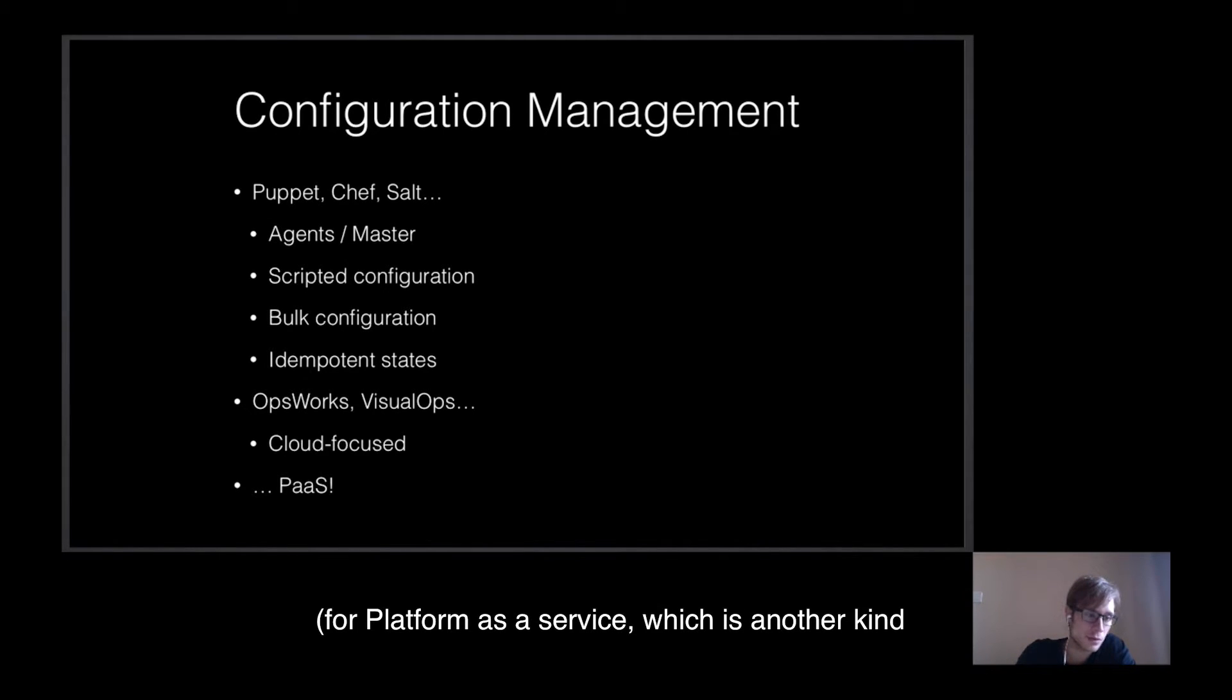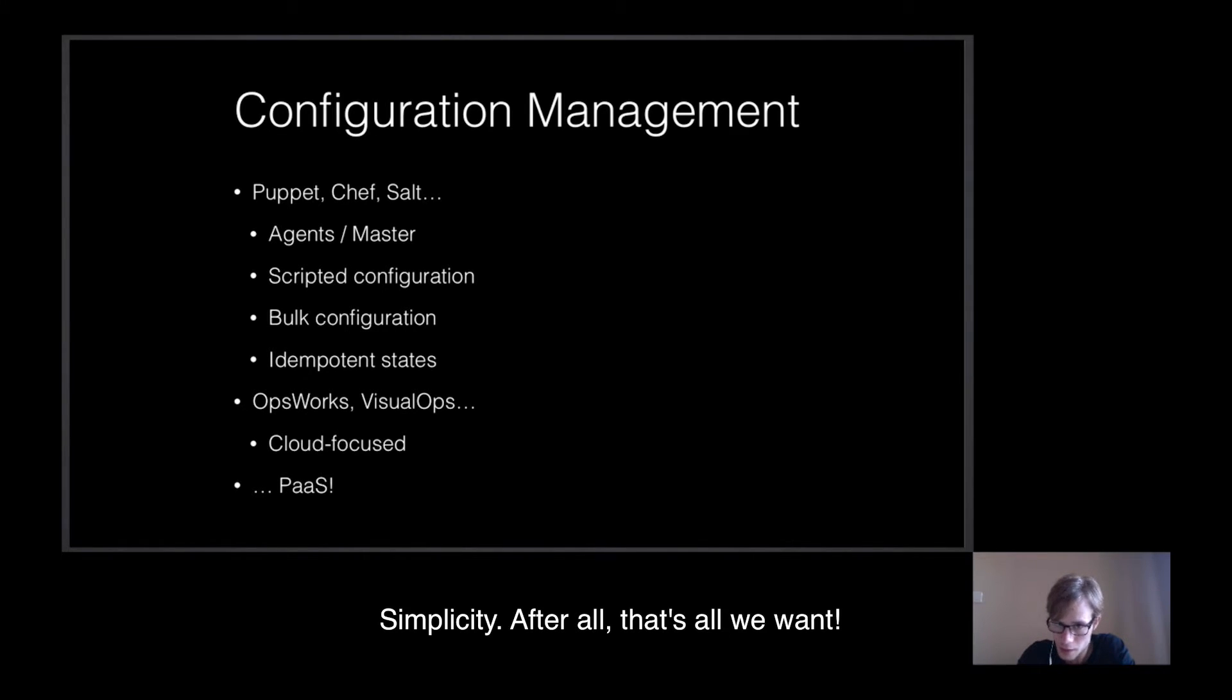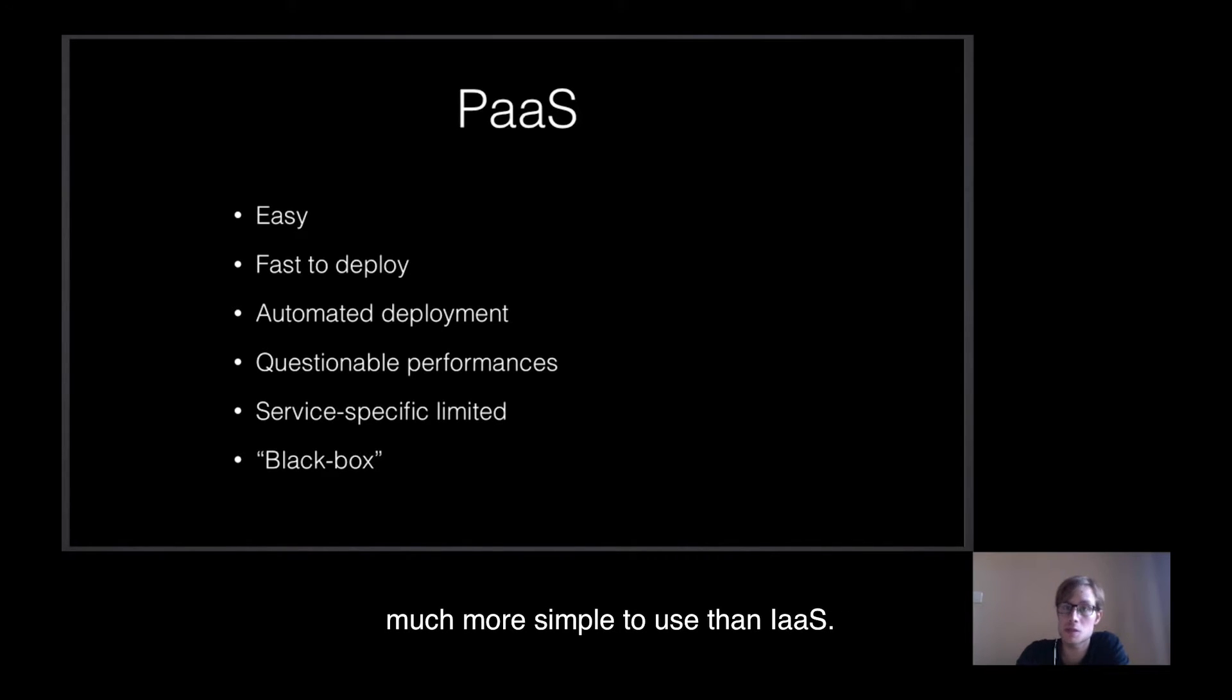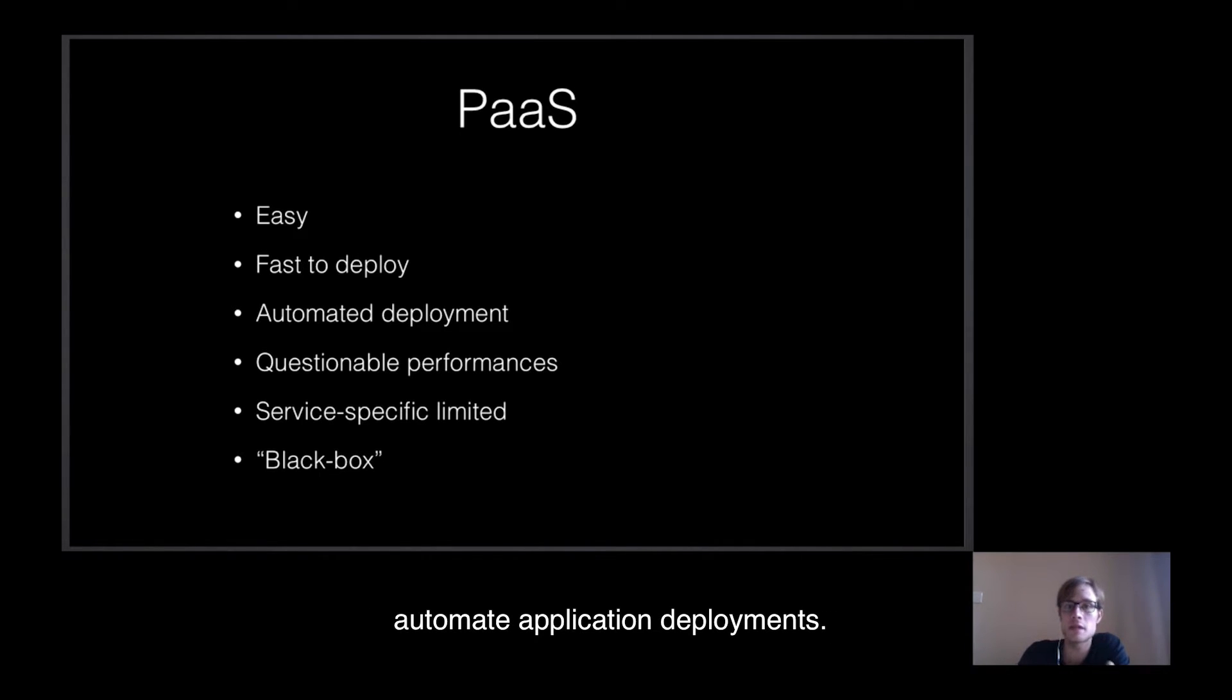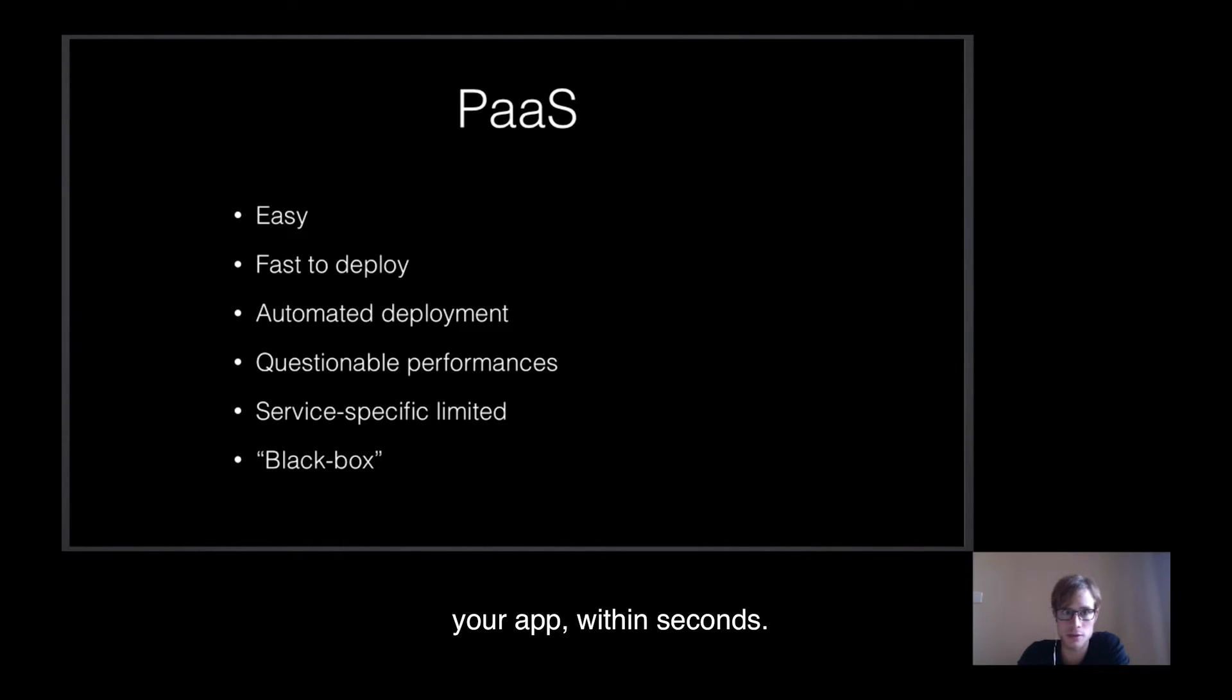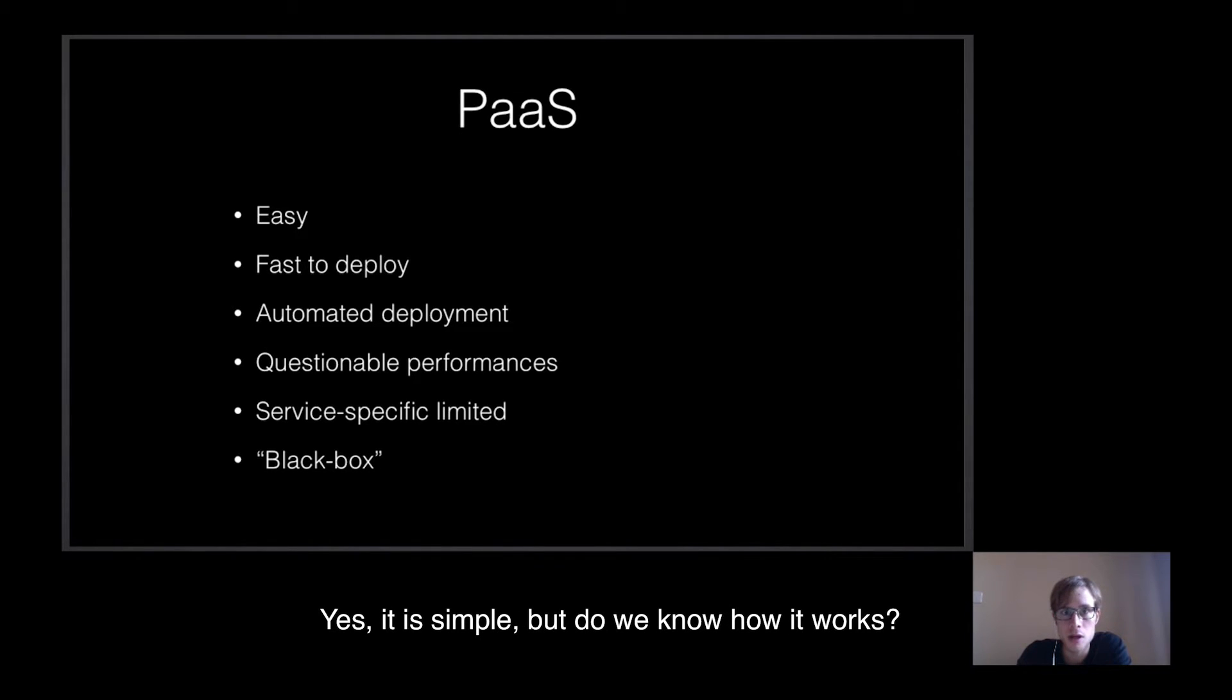This is exactly where PaaS was born, for Platform as a Service, which is another kind of cloud computing. Simplicity. After all, that's all we want. PaaS solved many problems by being much more simple to use than IaaS. PaaS platforms provide an easy way to quickly automate application deployments. On platforms like Heroku, for example, a simple git push lets you deploy a new version of your app within seconds. But with PaaS, simplicity has costs. Yes, it is simple, but do we know how it works?